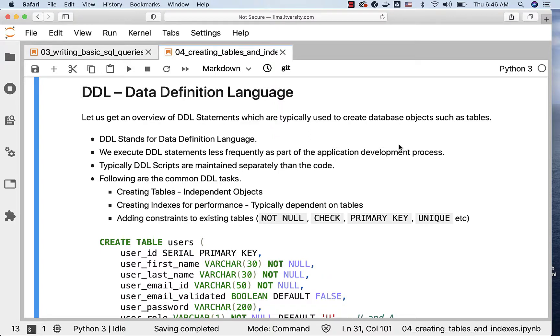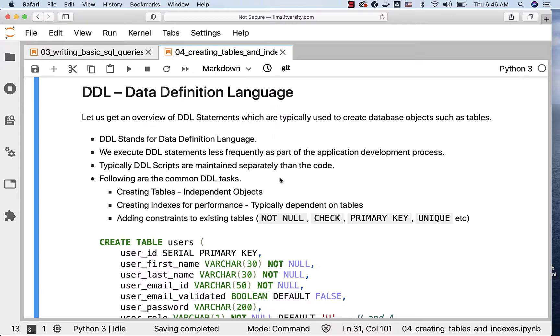Following are the common DDL tasks. We typically create tables, which are independent objects. We also create indexes for performance on top of tables. We also define constraints to existing tables to enforce some validation rules while getting data into the tables.